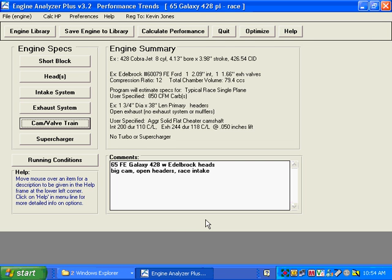This demo movie is going to show you some of the features in our Engine Analyzer Plus. There are lots of features that you can add to our Standard Engine Analyzer, about 10 of them, and we'll go through several in this demo.